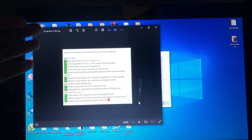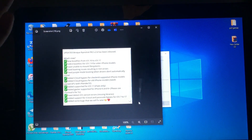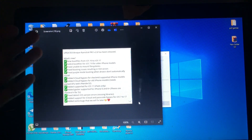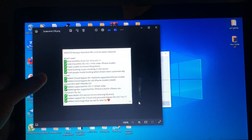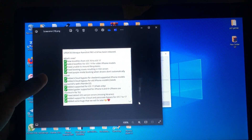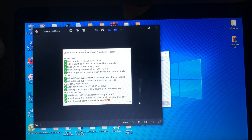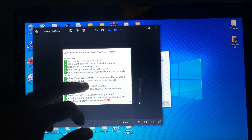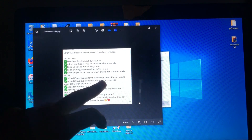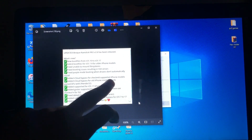What I'm most focused on is the added iCloud bypass for old iPhone models.